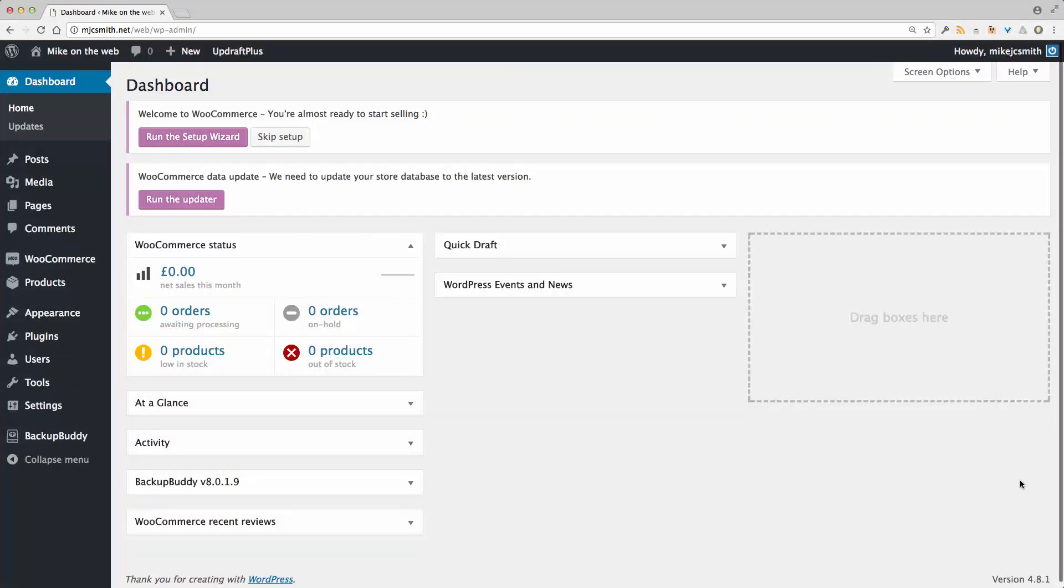Hi everyone, Mike Smith here. I'm just installing WooCommerce on a new website on WordPress. So I thought I'd just run through the setup wizard so you can see what happens when you complete a brand new installation of WooCommerce. So let's get started.